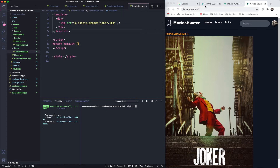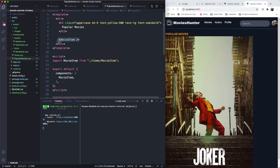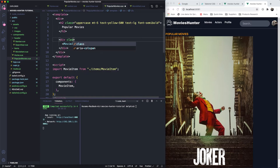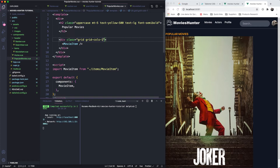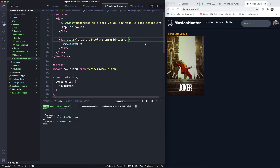Let's use the grid system provided by Tailwind. We have the movie here, so let's wrap this in a div and put a class on it. I'll tell it to use the grid, and for the smallest screen it will be one column.